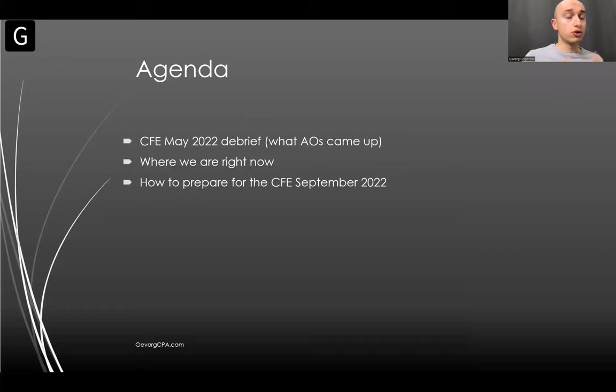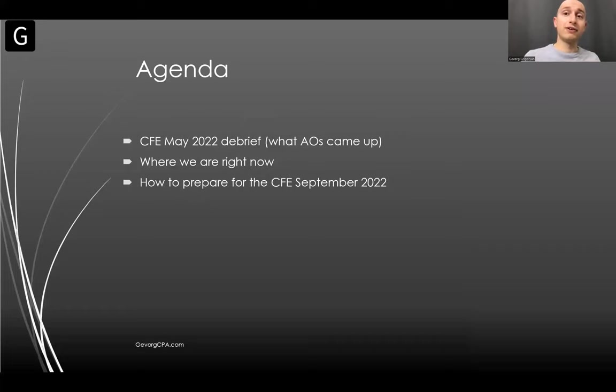This webinar is about the May 2022 CFE. We're going to debrief it and talk about the September 2022 CFE and what it means to you. The agenda for today is to first begin discussing what AOs came up in the exam that literally finished just yesterday.